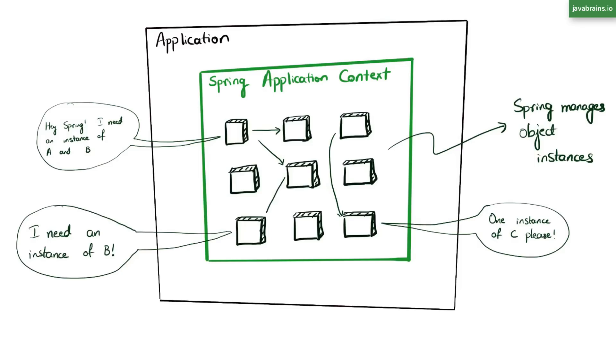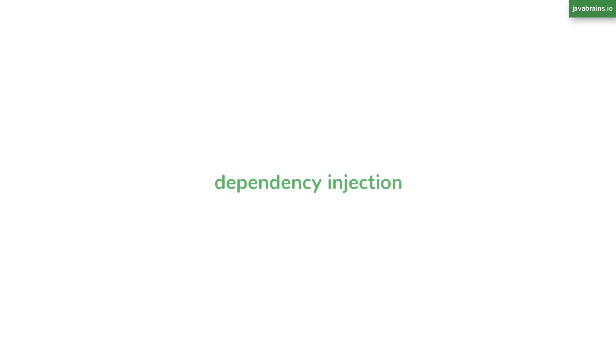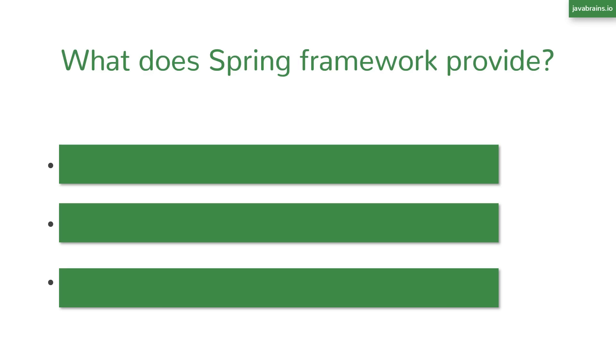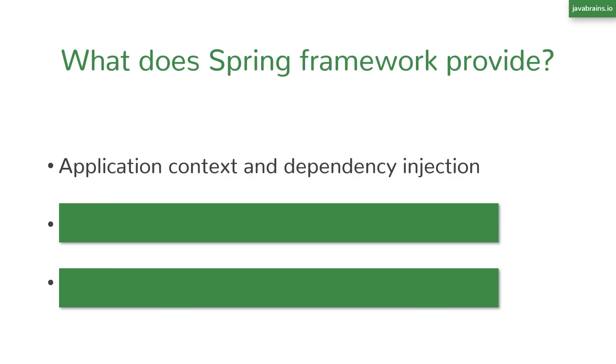This happens through a process called dependency injection. I have a quick 10-minute video explainer about what dependency injection is actually all about. So check it out. So this is the first problem that the Spring Framework solves: managing object lifecycles and dependencies for the components and services in your code through the application context and through dependency injection.